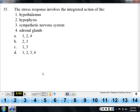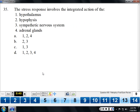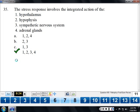The stress response involves the integrated action of all three systems — the nervous system, endocrine system, and immune system.